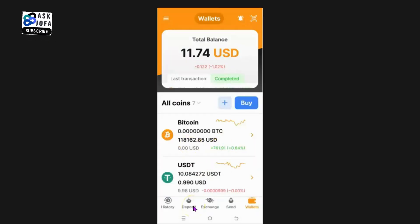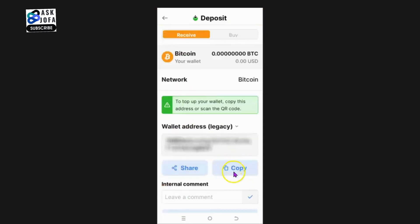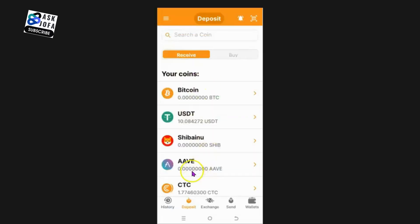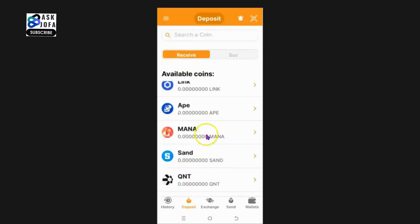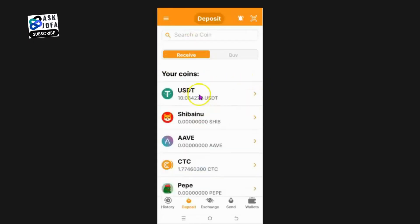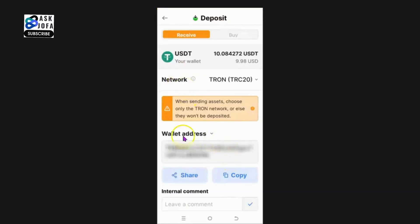To make a deposit on NC Wallet, click Deposit. Suppose you want to deposit Bitcoin - you click Bitcoin, then copy your address or share it with the person sending Bitcoin to you. This is applicable to all cryptos. Always take note of the network you're using - for Bitcoin, that is the Bitcoin network.